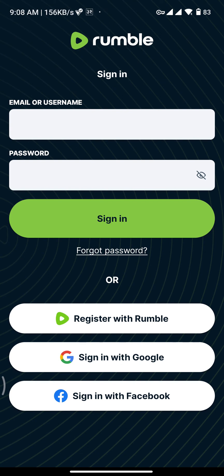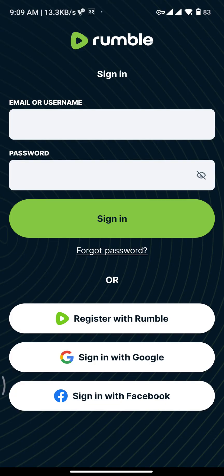From here, you can sign up or sign in to the Rumble app.